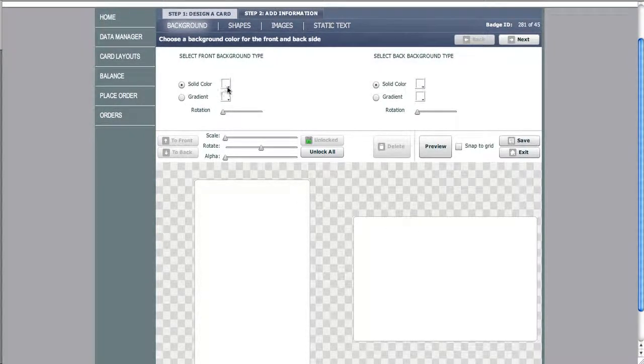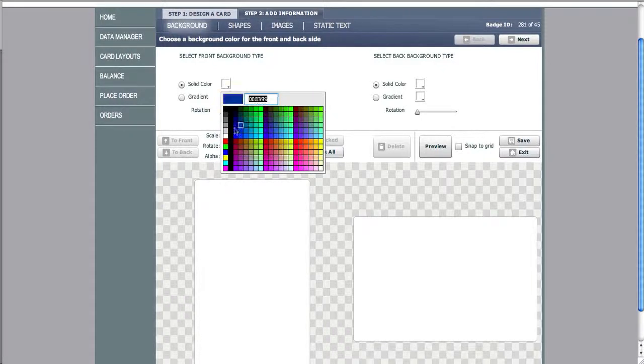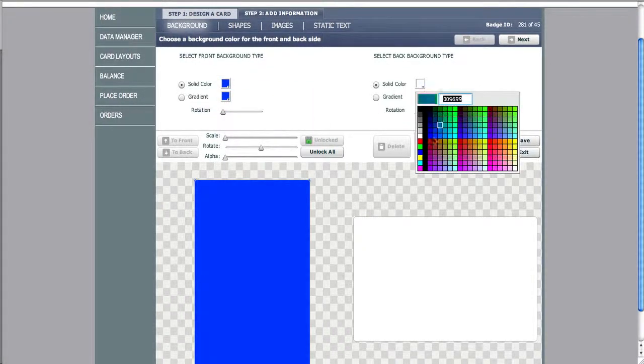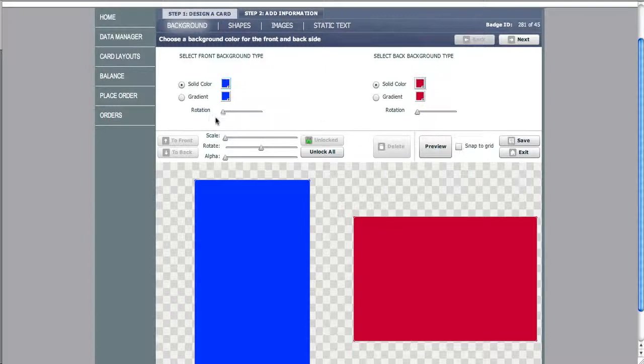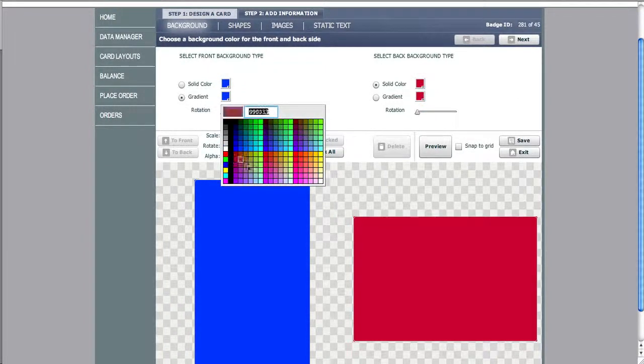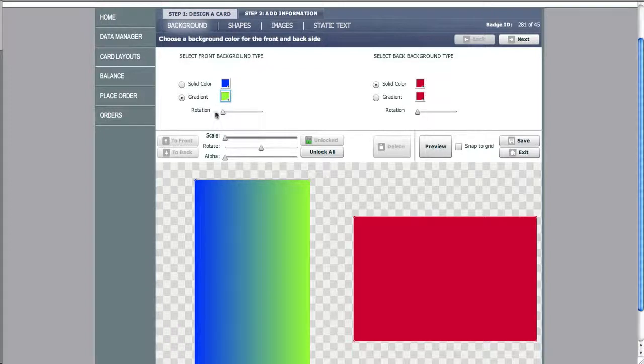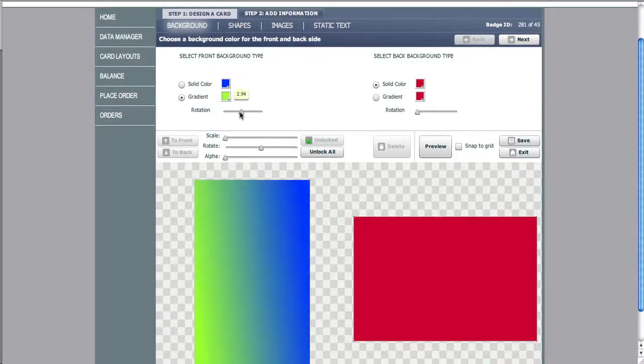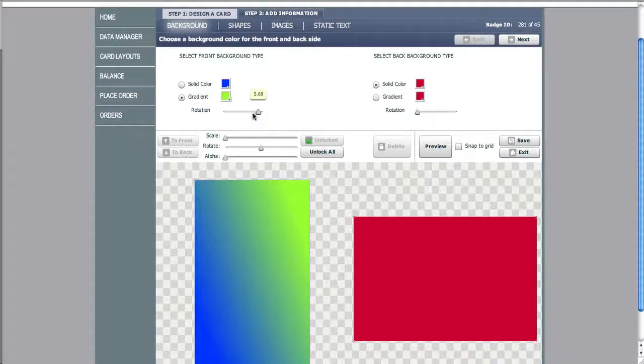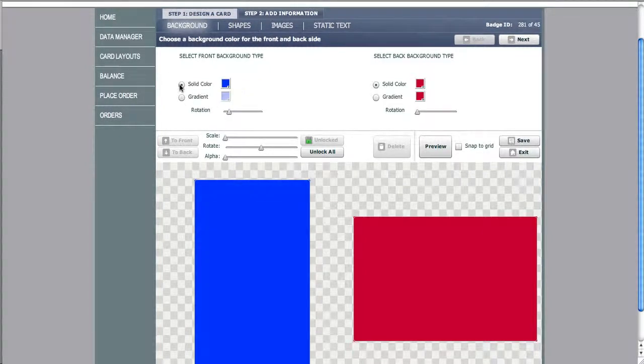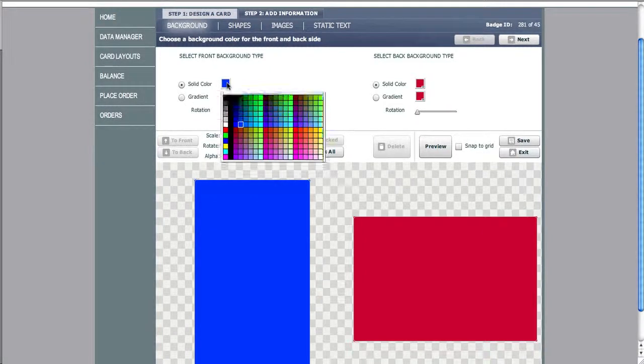Now we can change the background color of either side by using the simple controls. We can turn it into a gradient, we can rotate the gradient, or we can go back to solid white.